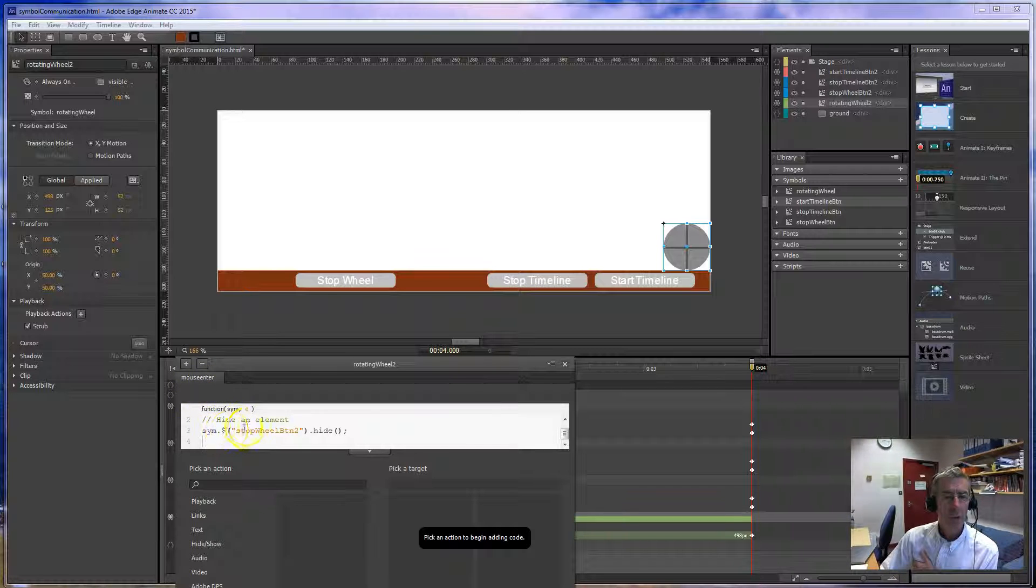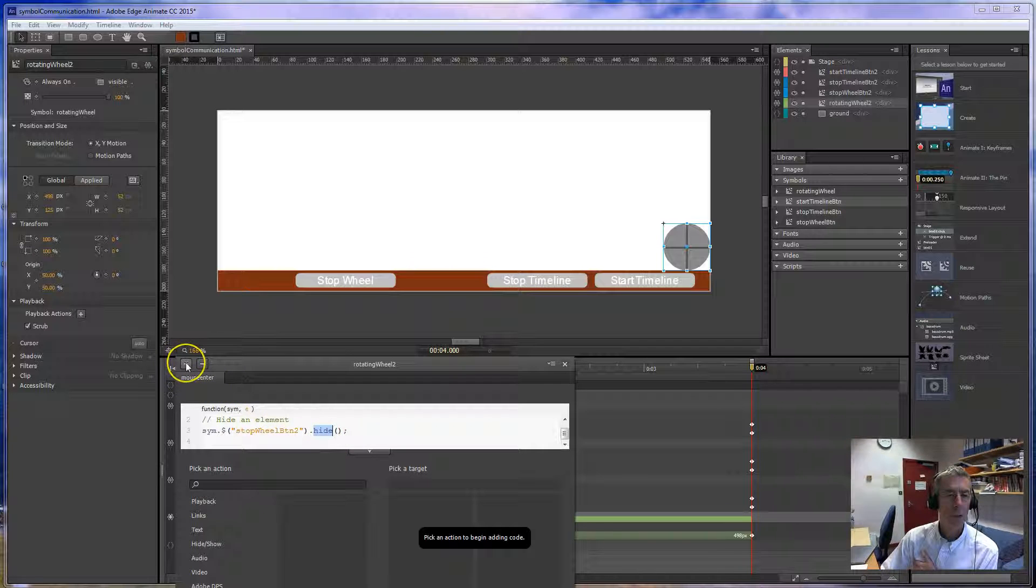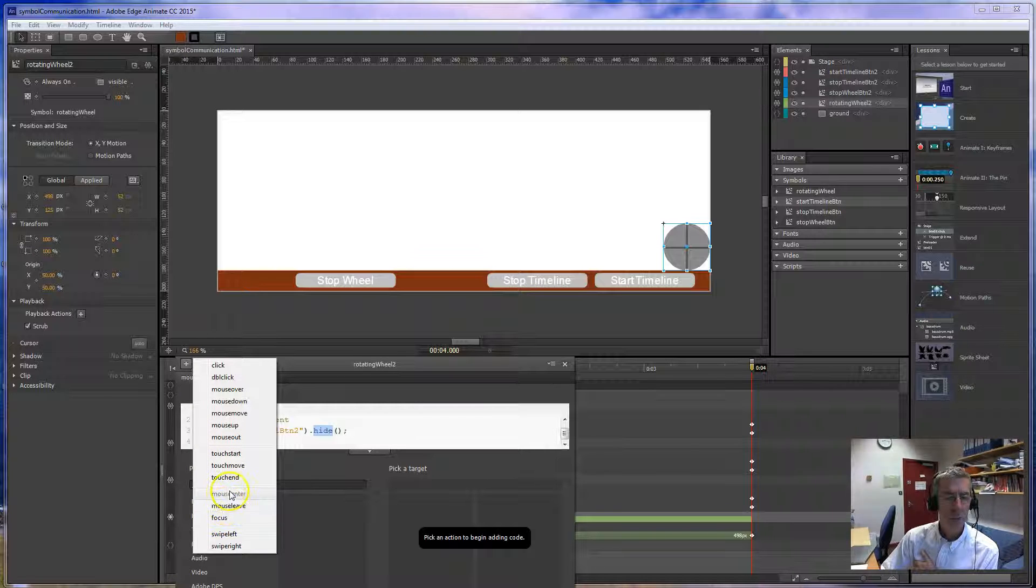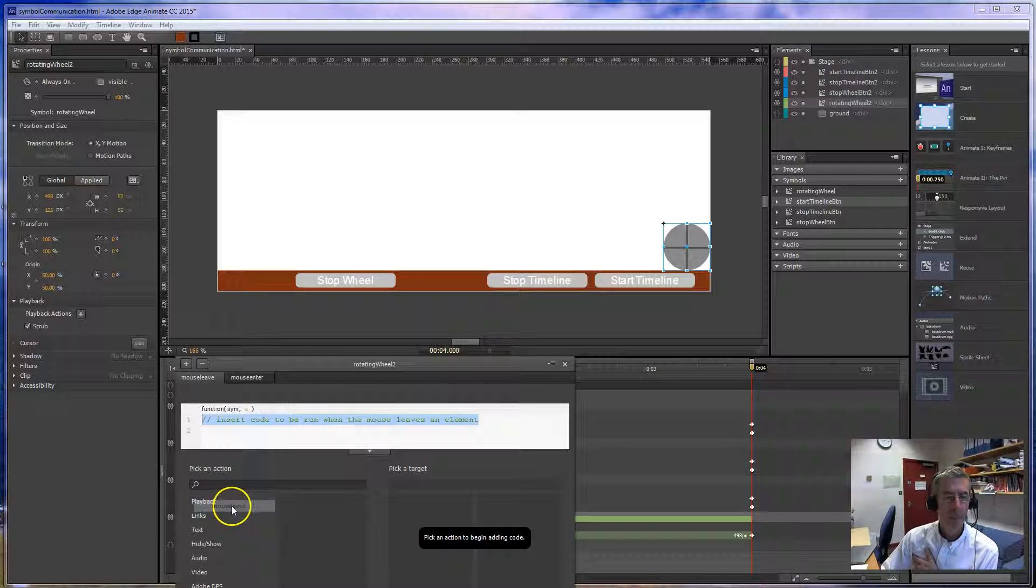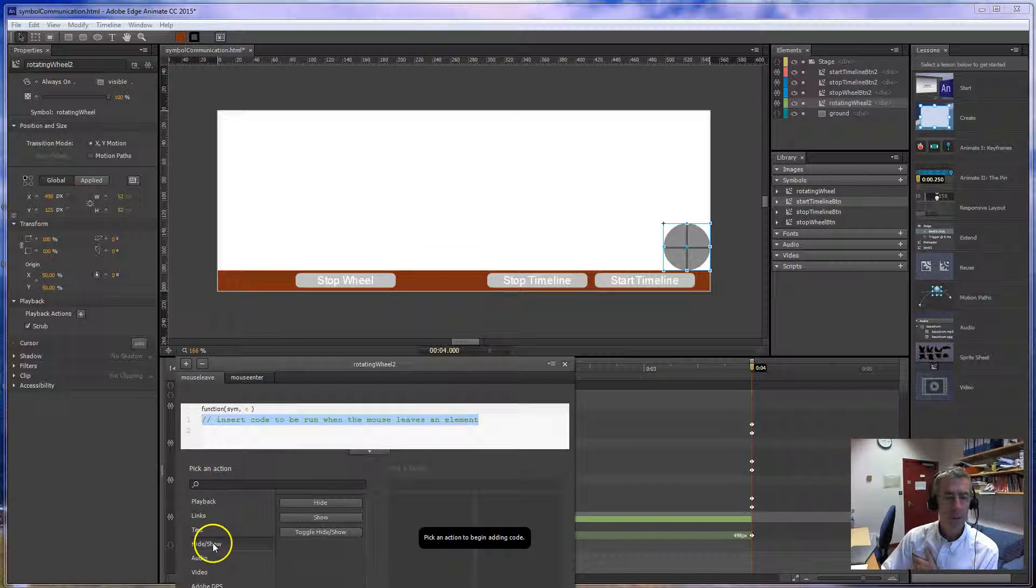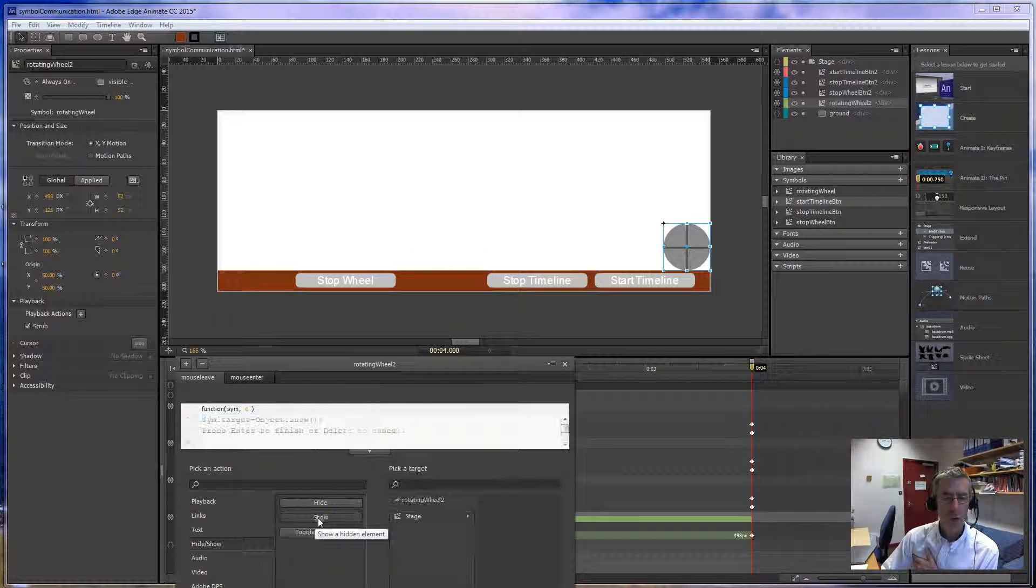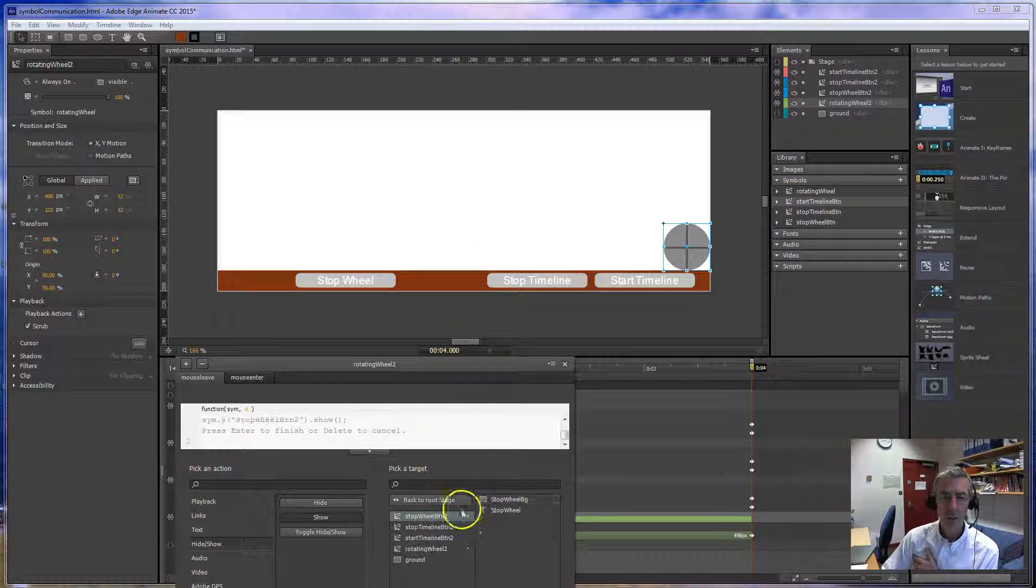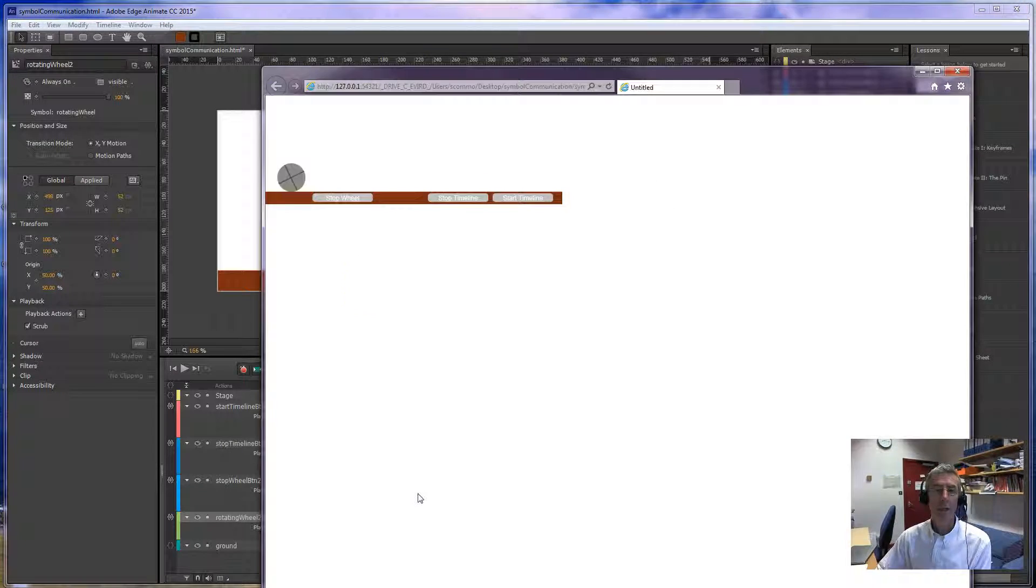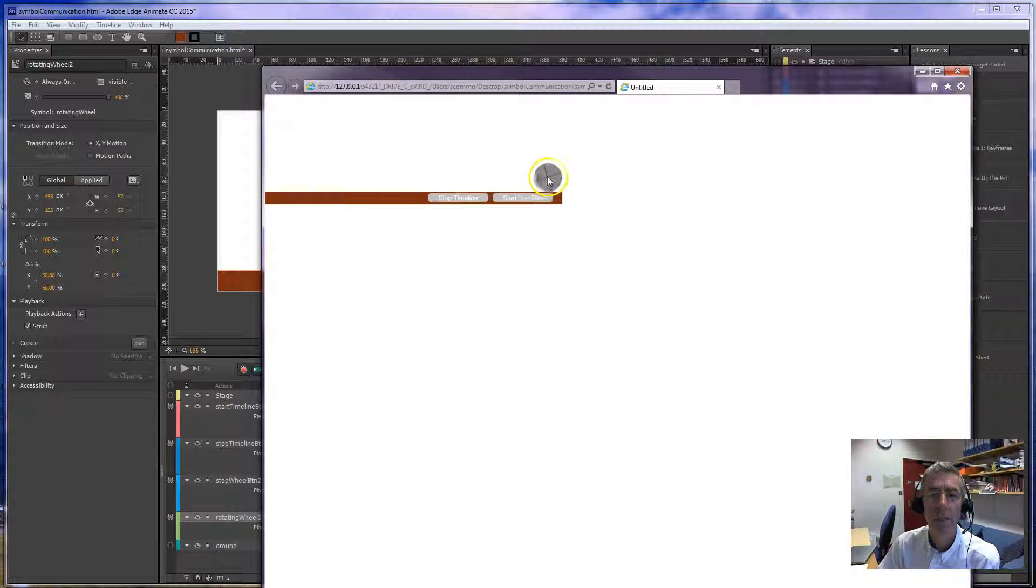So, I've got this that on mouse enter, we hide it. So, what I want is a new mouse leave. Once you've got one on an object, it won't let you do another one. So, now on mouse leave, I'm going to hide, show. I'm going to show an object on stage, which is the stop wheel, which is this one. So, that should work now. It does indeed.